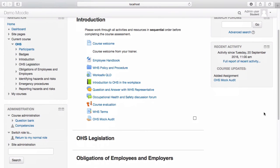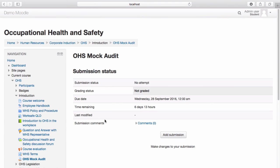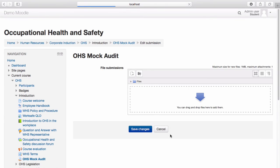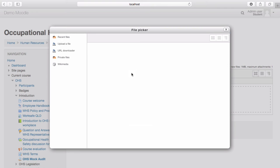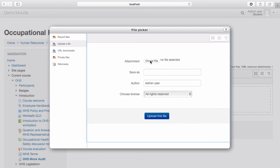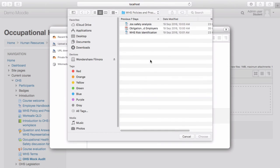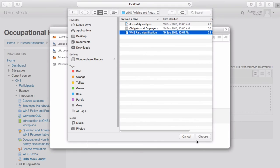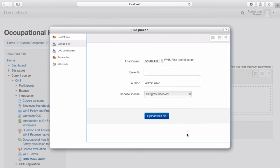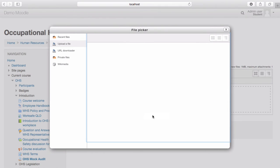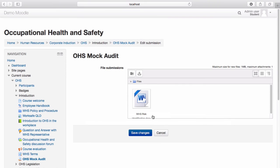Select the assignment. Select Add submission. Select Save and Return to Course.